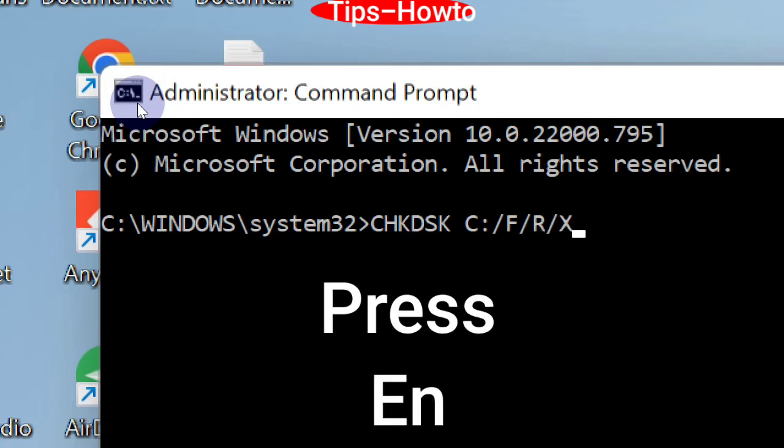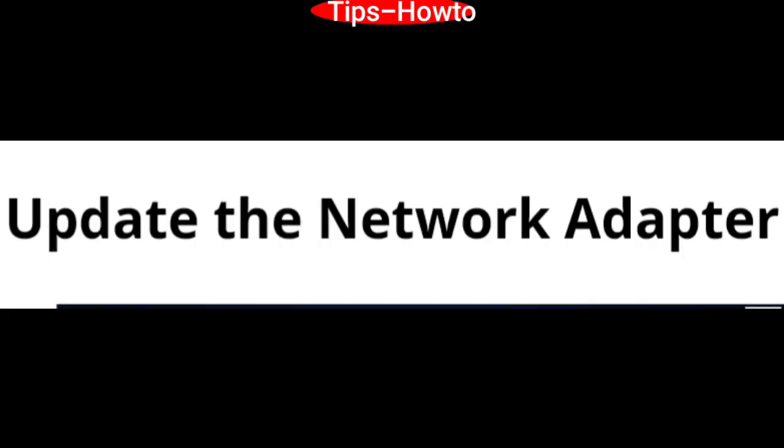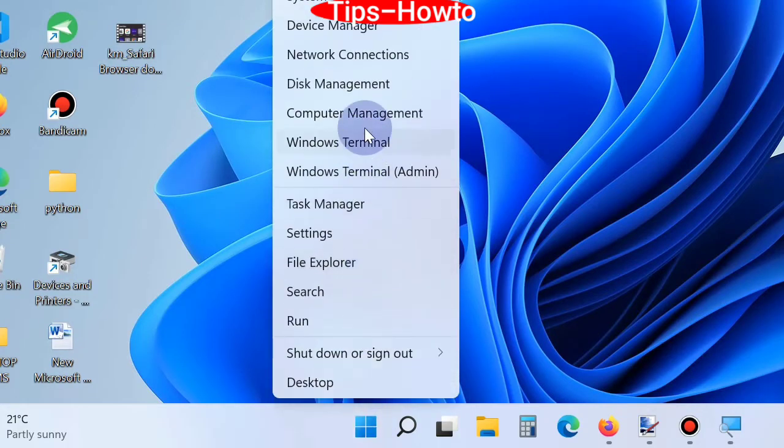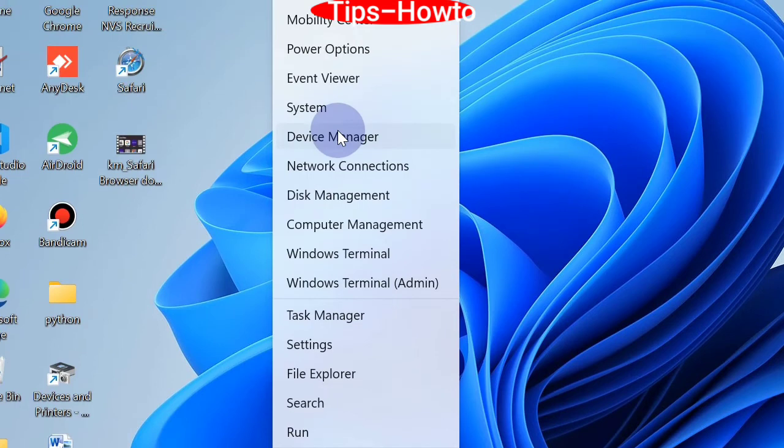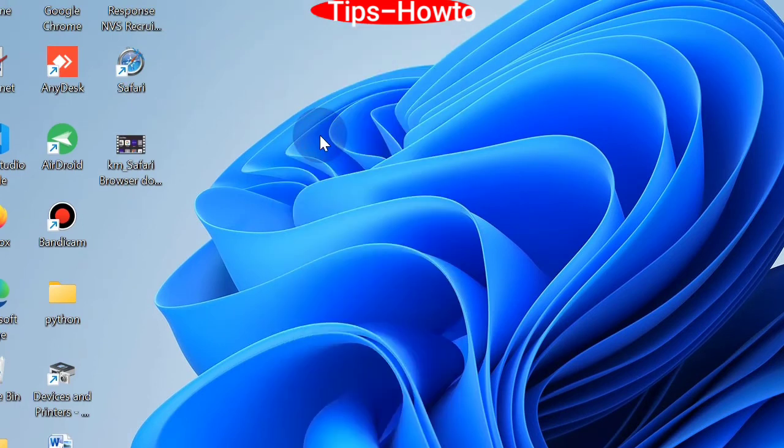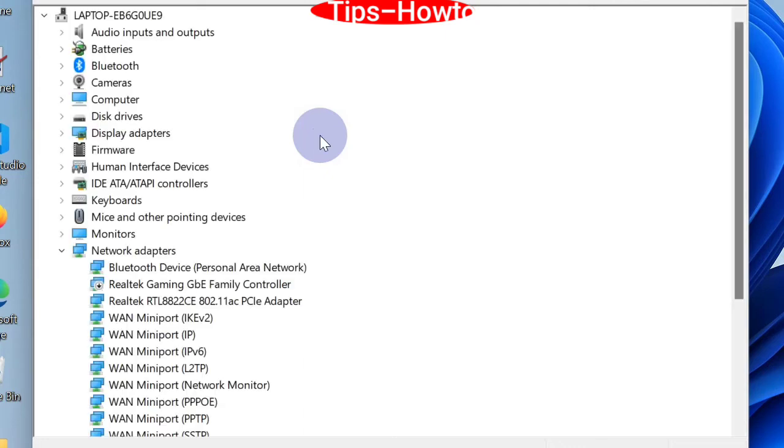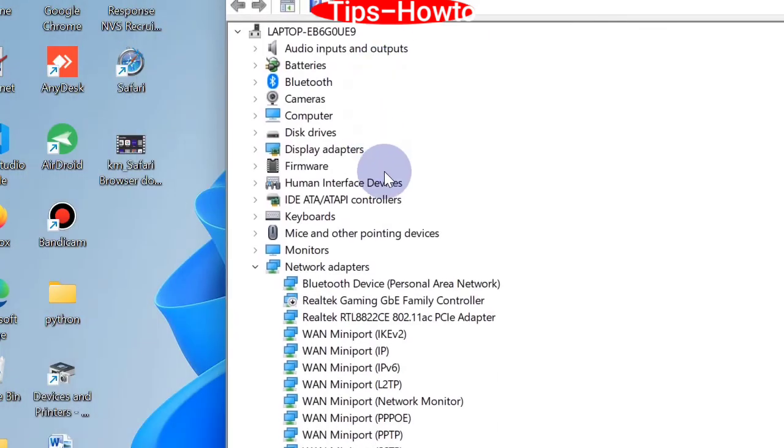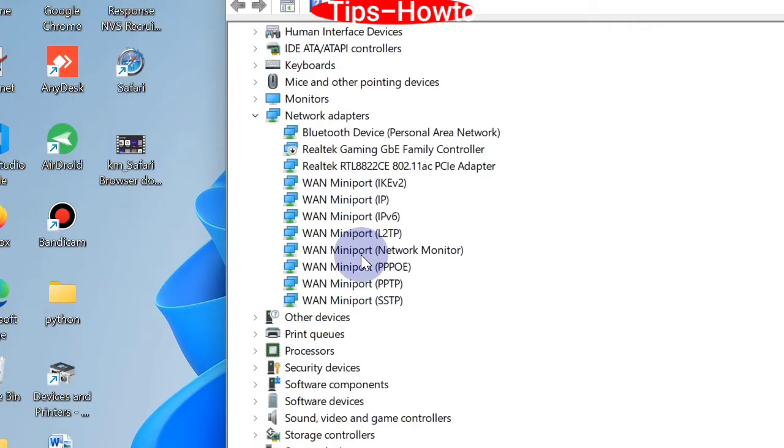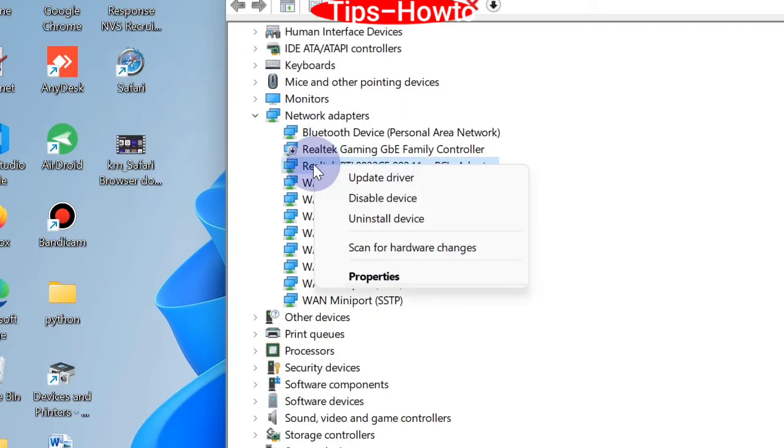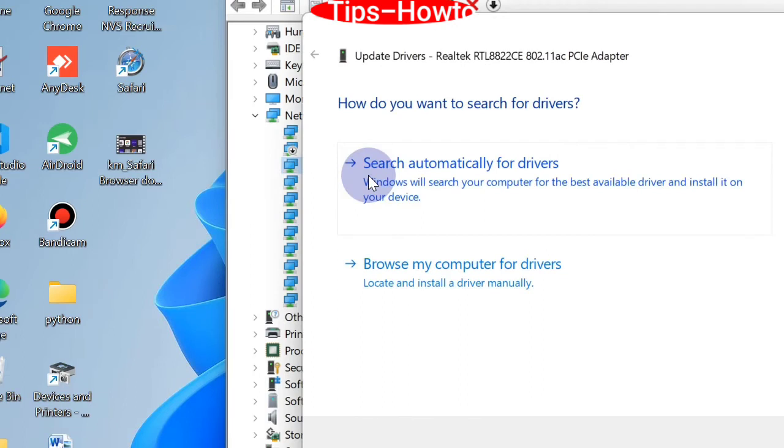Update the network adapter by going to Start menu, right click on it, and choose Device Manager. In Device Manager window, go to the Network Adapter section, expand it, and right click on your network adapter driver. Choose update driver and Windows will now search automatically and install your driver update.